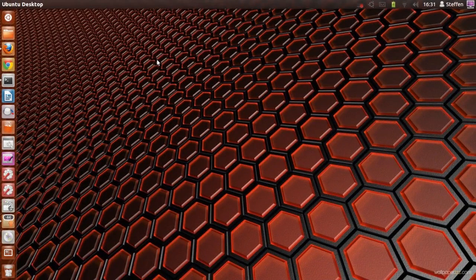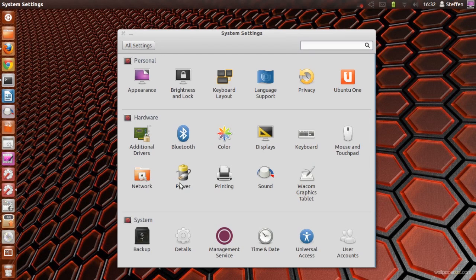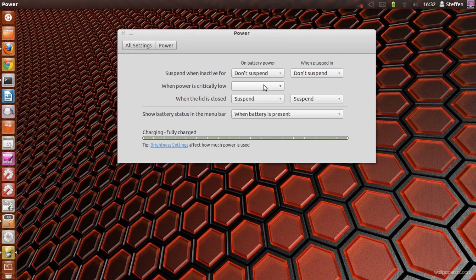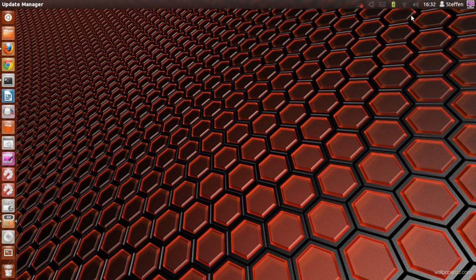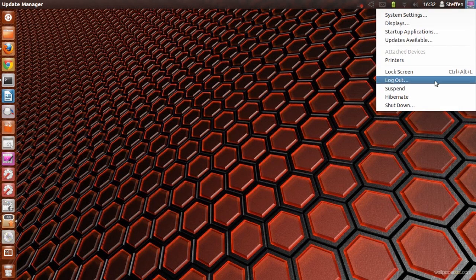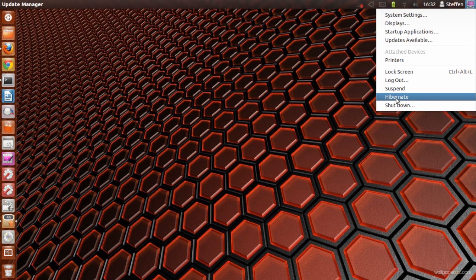What you do now is restart your computer, and when you're back in Ubuntu you open up System Settings and go to Power. Right here it says Hibernate, which is what we wanted. And also if you go up to the right corner, it says Hibernate.